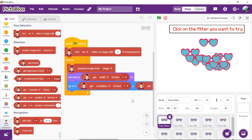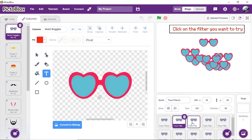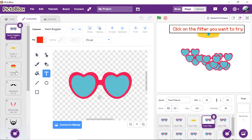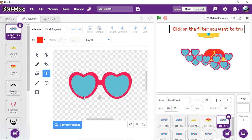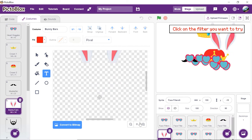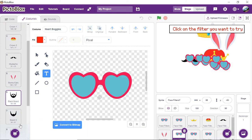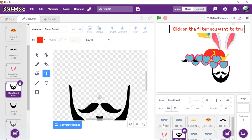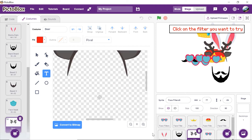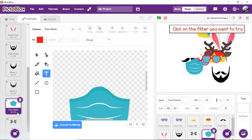Now let's make the filter library so that we can choose among the filters we provide. Change the costumes from the Costumes tab: Face Filter 2 to Heart Goggle, Face Filter 3 to Crown 1, Face Filter 4 to Crown 2, Face Filter 5 to Mustache, Face Filter 6 to Bunny Ears, Face Filter 7 to Beard, Face Filter 8 to Deer, and Face Filter 9 to Face Mask. You can even choose the filters of your choice.